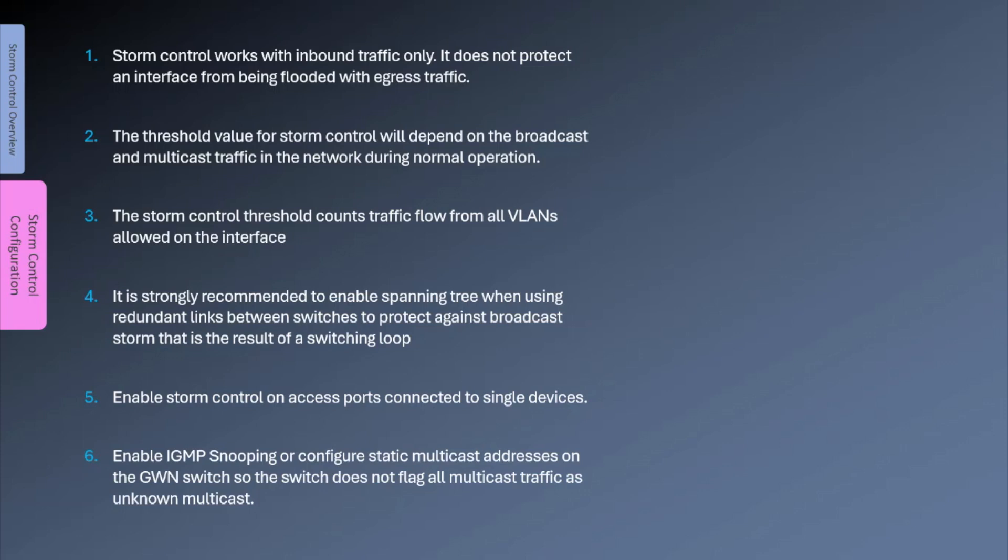When using redundant links between switches, it is strongly recommended to enable spanning tree to protect against switching loops. It is a good practice to enable storm control on access ports only. That can also help identify the source of storm traffic when troubleshooting. When storm control is enabled for unknown multicast traffic, it is important to enable IGMP snooping so the switch does not flag all multicast traffic as unknown.